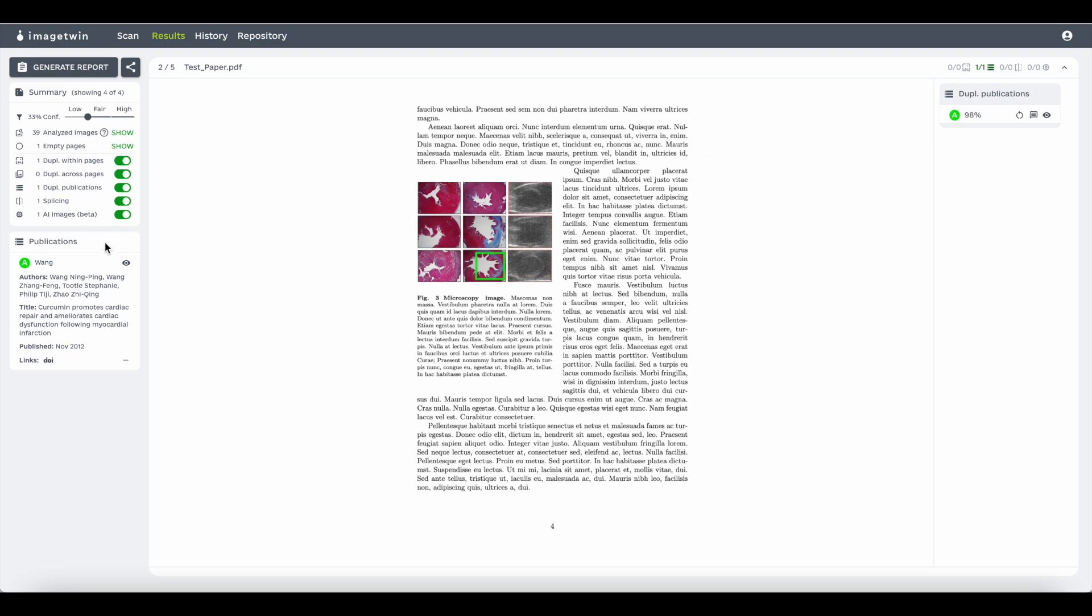If there are any external publications that were found, they will be listed below with links provided if you want to be redirected to the papers.